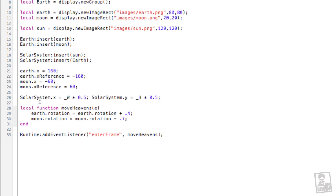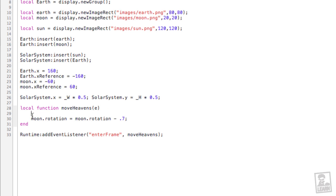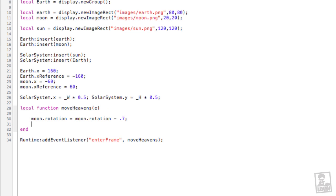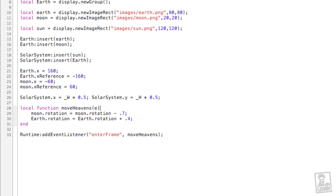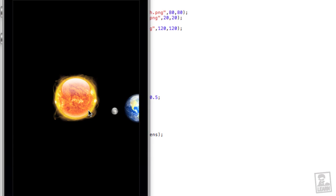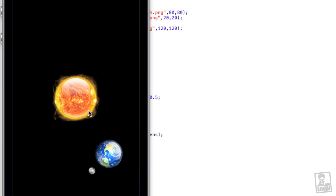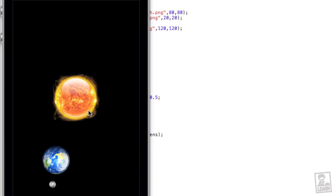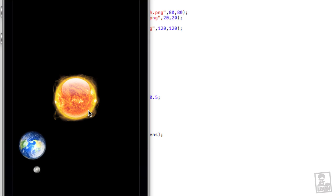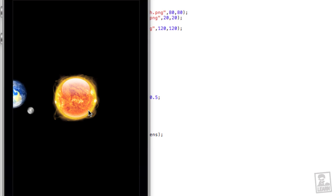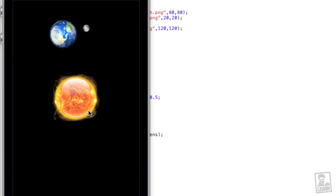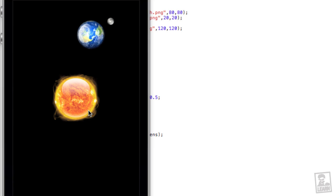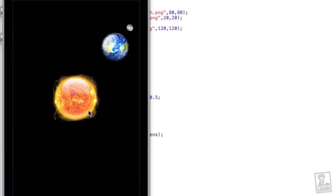We'll go back to the code. Instead of the lowercase e, we'll type the uppercase e, which will move the whole group. And I like to change the order just out of habit so that the group is the last thing that is translated.